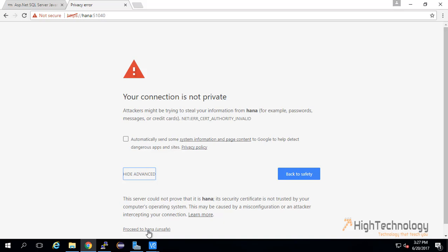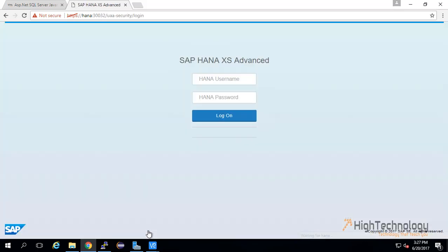Here we have to input XSA_admin and password of the same.